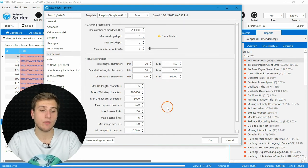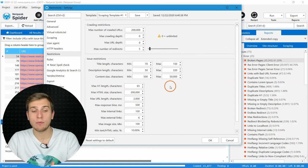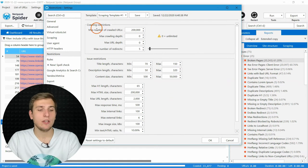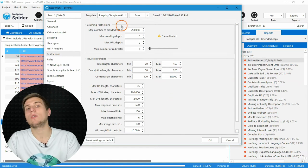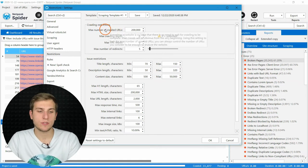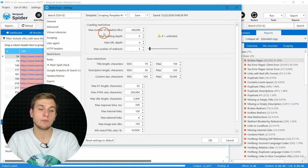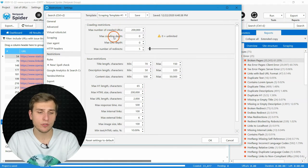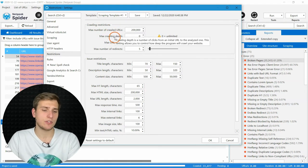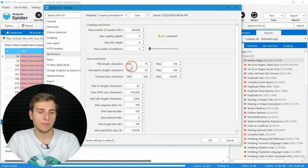Also, on the top of this page, you can set some crawling restrictions, such as maximum number of crawled URLs, maximum crawling depth, and so on.